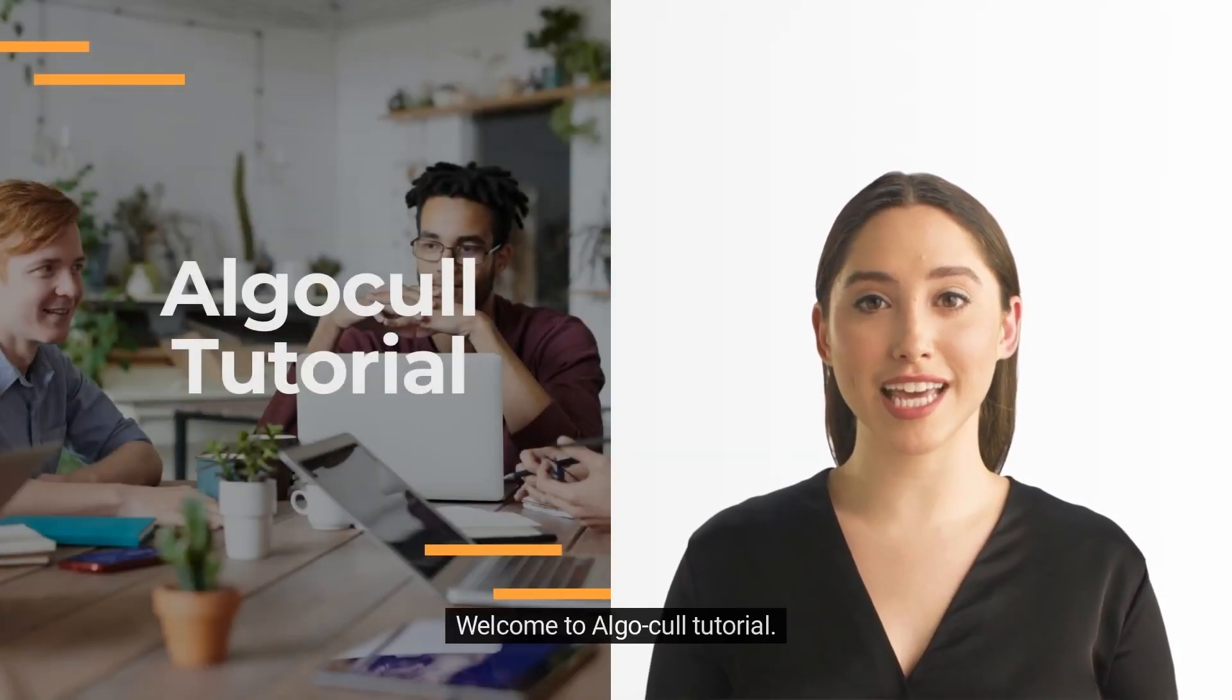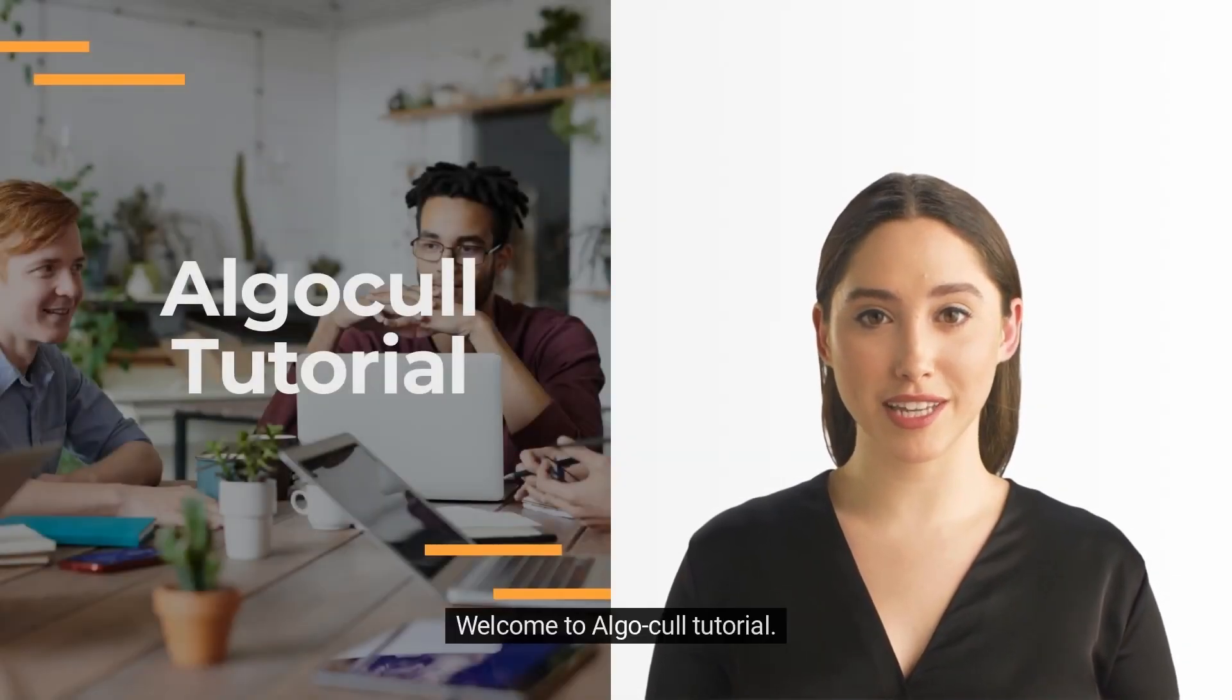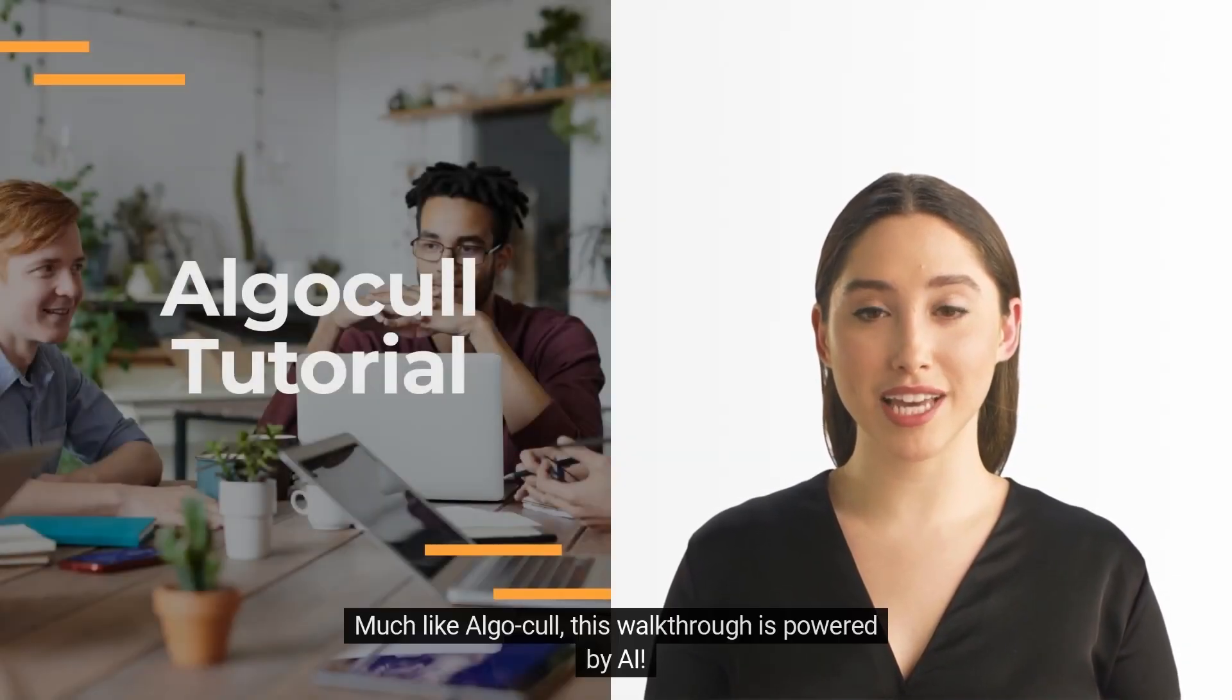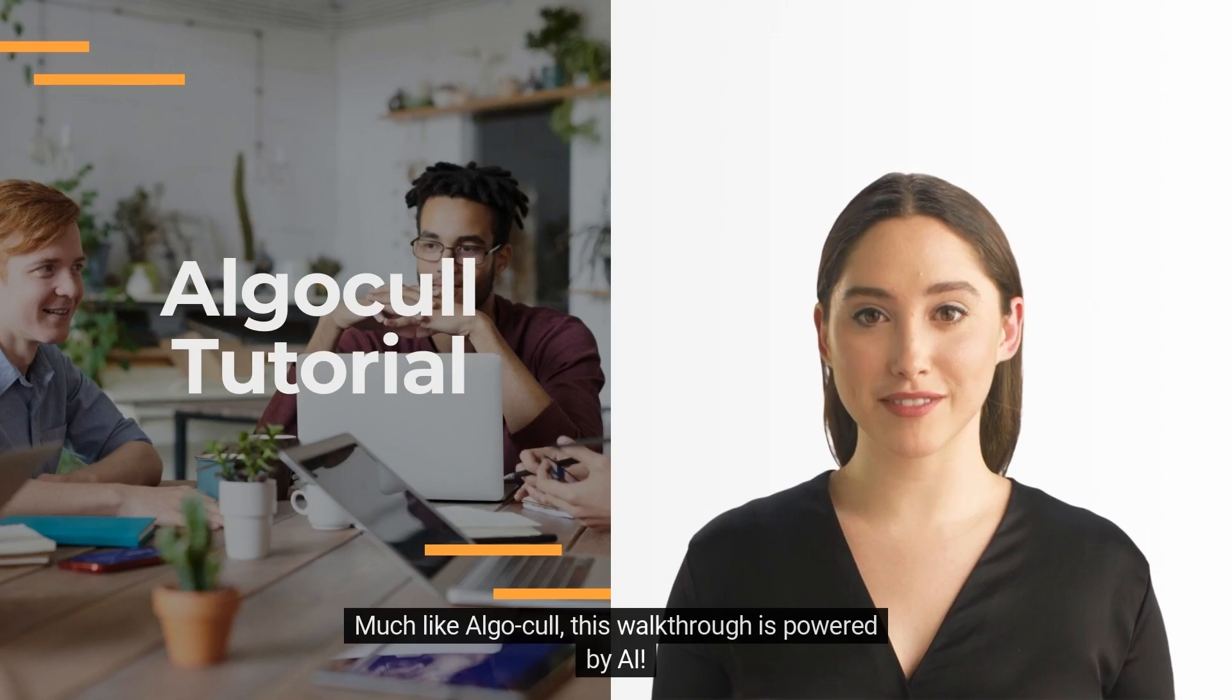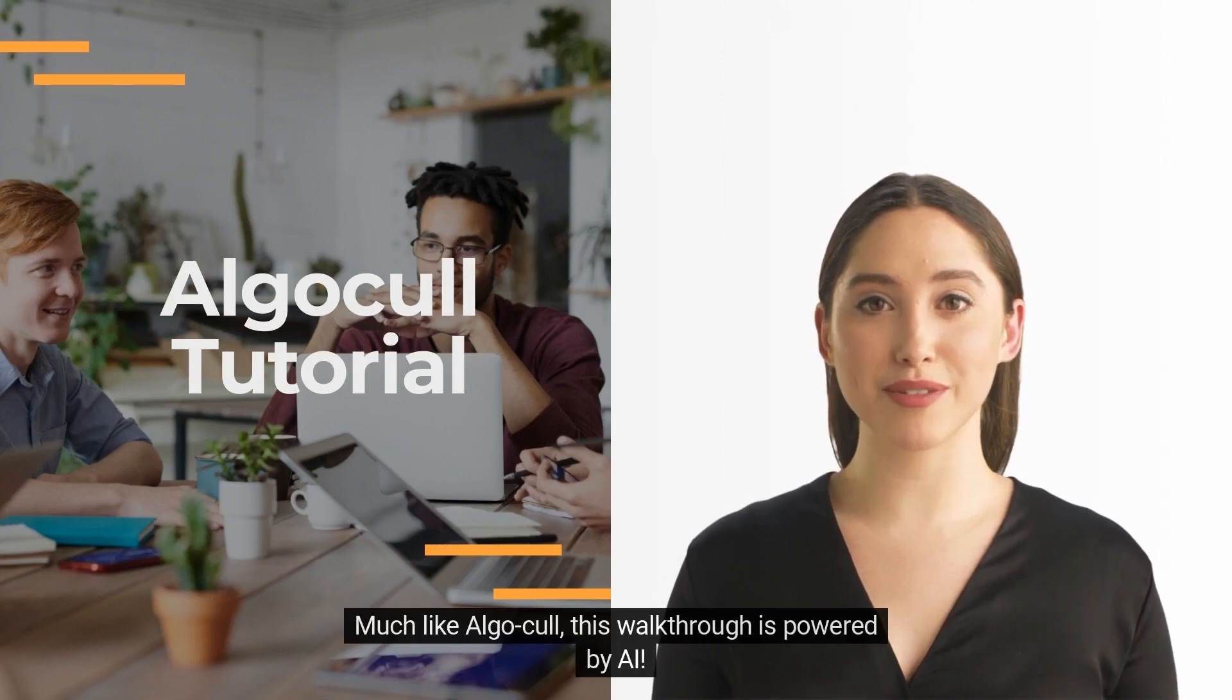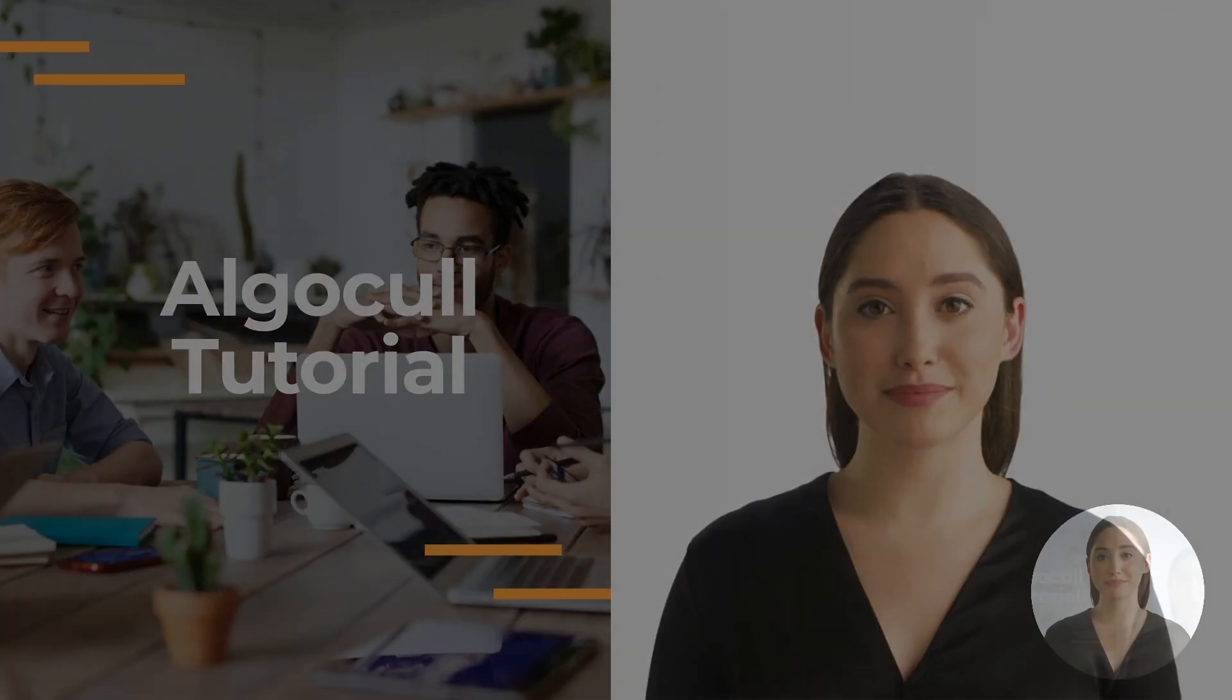Hi! Welcome to AlgoCull tutorial. Much like AlgoCull, this walkthrough is powered by AI.